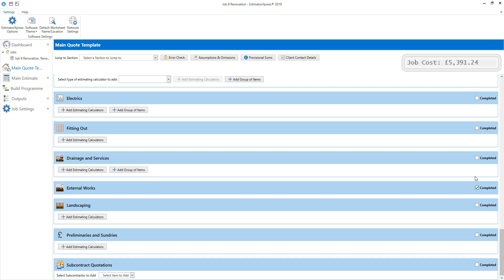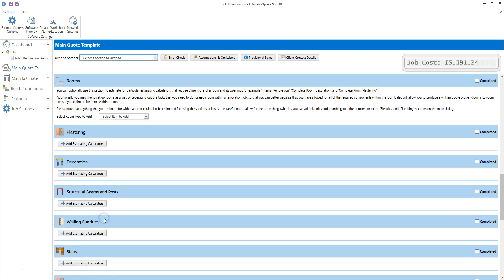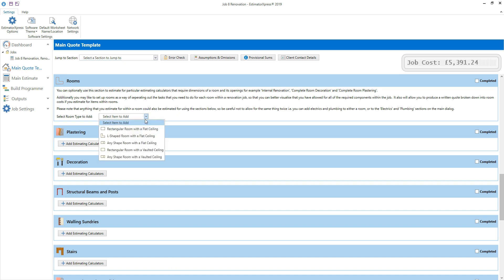I'm now going to use the rooms section to add some room dimensions, ready to apply some renovation tasks to the room. Let's find the rooms section using the jump to section drop down box. Click on the drop down box and locate the rooms section. The rooms section will appear at the top of the quote template window. The rooms section allows you to estimate parts of the job where room dimensions are required. For example, decoration, renovation, flooring and wall tiling can be estimated in the rooms section. You can also use rooms as a way of mentally separating out the tasks you need to do for each room within a job, to ensure you've allowed for all of the components required within the estimate.